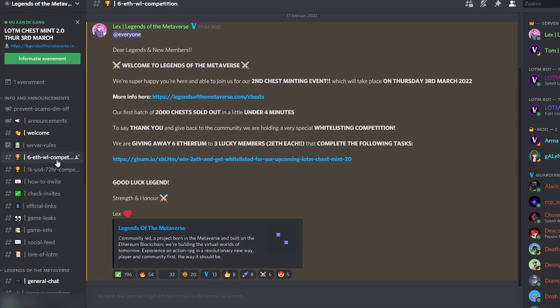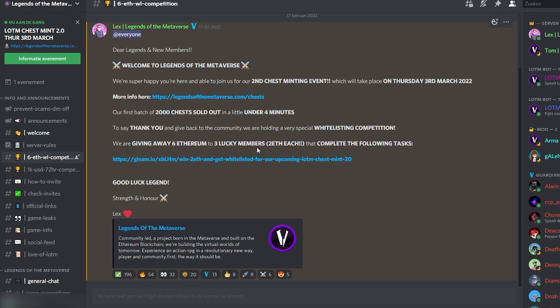There also is a 6 ETH whitelist competition. Their second chest minting event ever will take place on Thursday the 3rd of March 2022. 2000 chests already sold out and they sold out under 4 minutes. They are now wanting to give back, so they are giving away 6 ETH to 3 lucky members. Then complete the following tasks and you can see it right here.